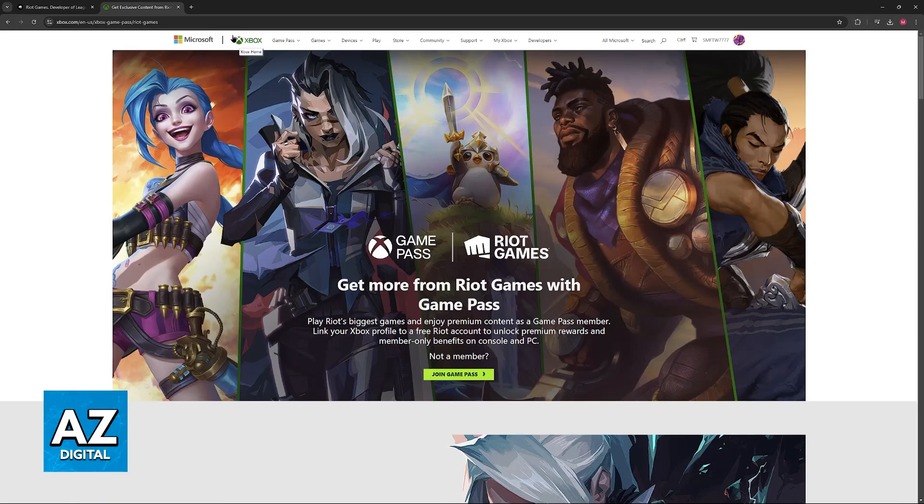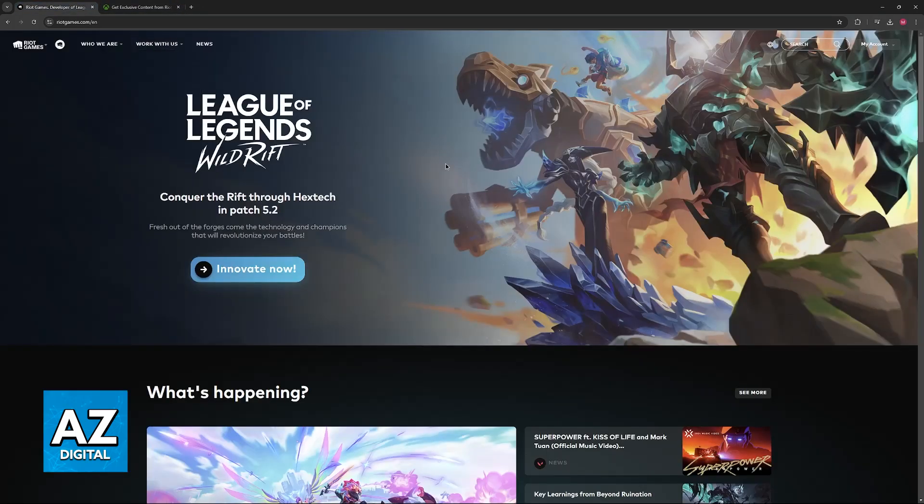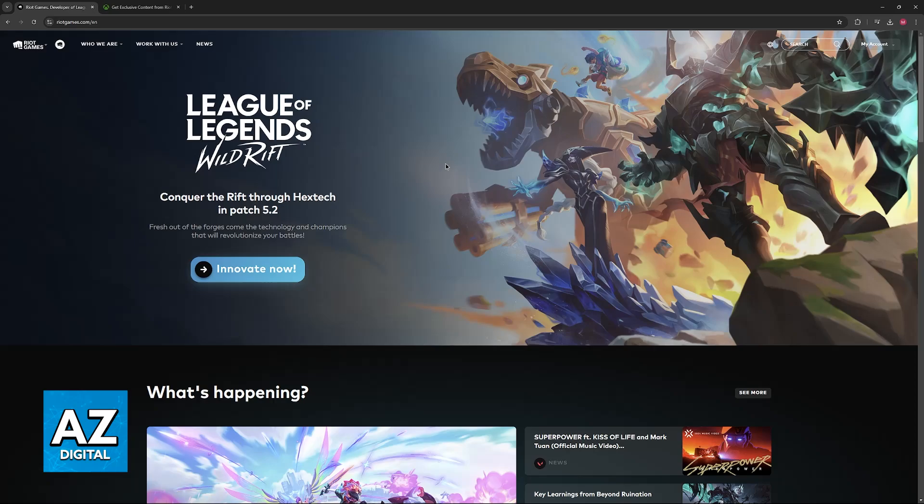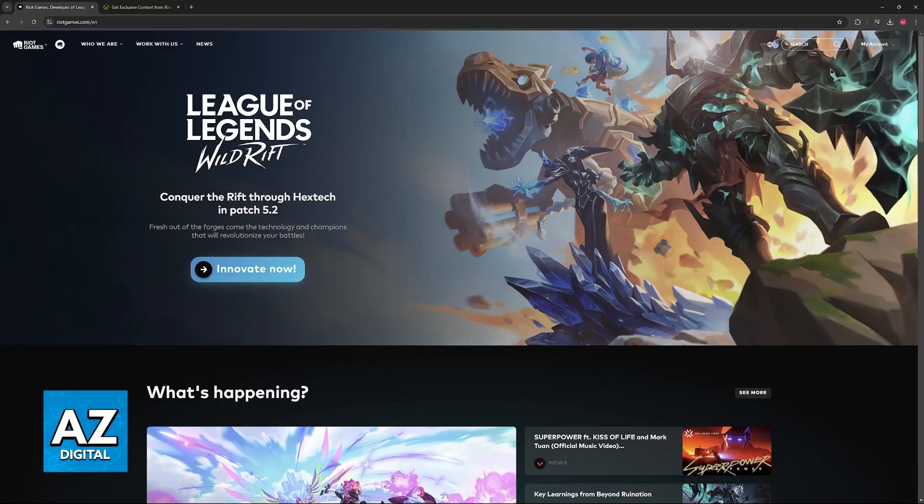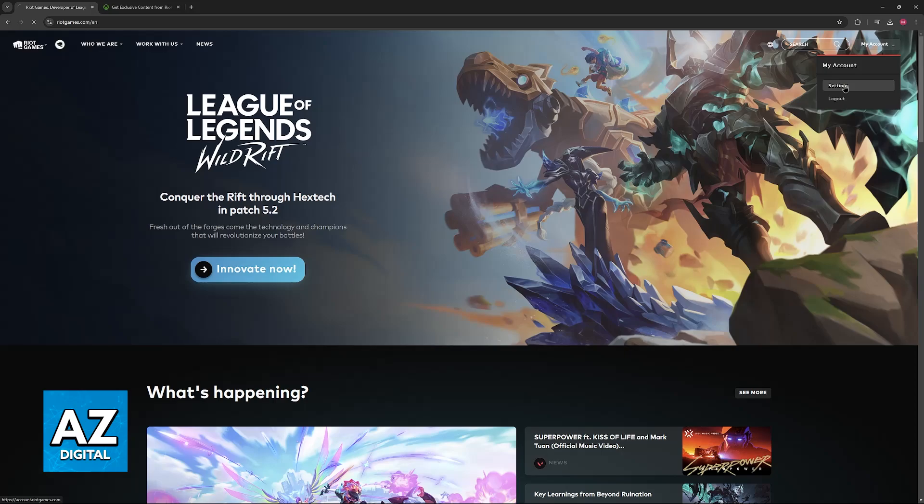All that you have to do is go over to the Riot Games website. I recommend that you do this process on the official Riot website. I believe it is the most straightforward way to do this. Once you are here, sign into the account that you want to establish a link with and on here go over to your account page and then click on settings.